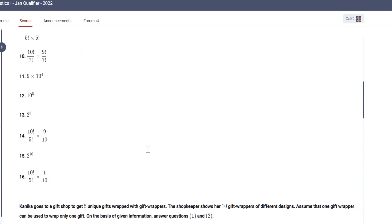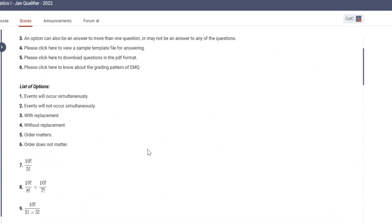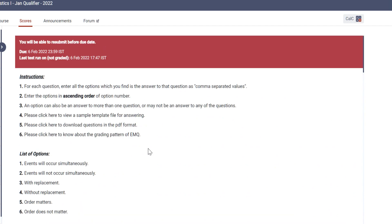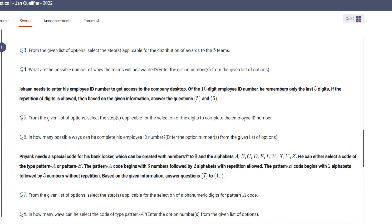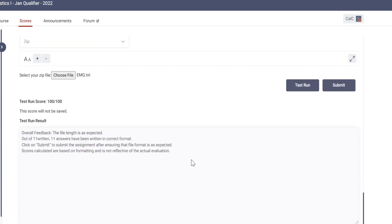I hope you people will understand how to upload this, and for your future EMQs you won't have any issues. Thank you so much for watching us.